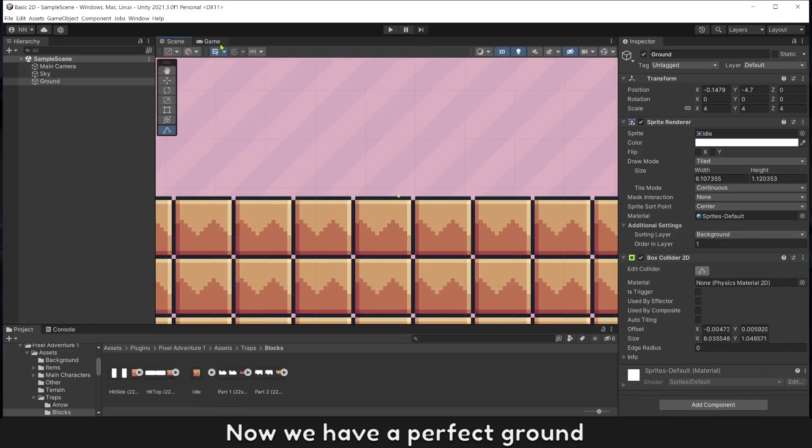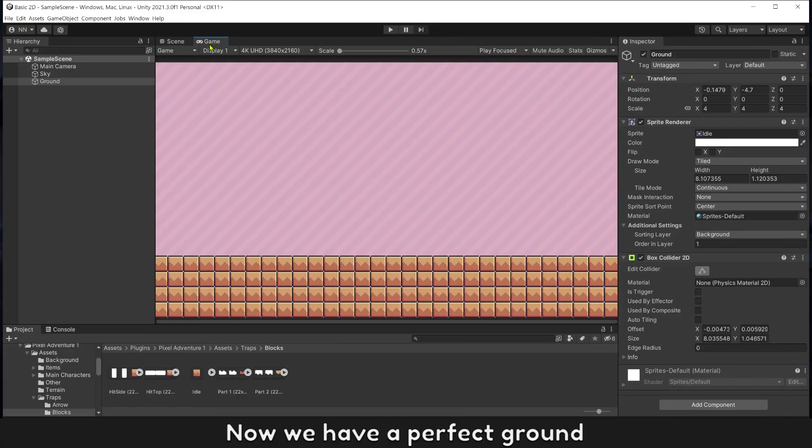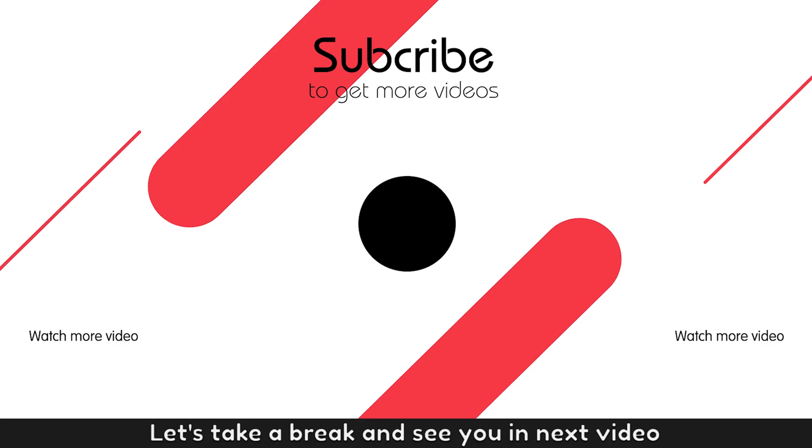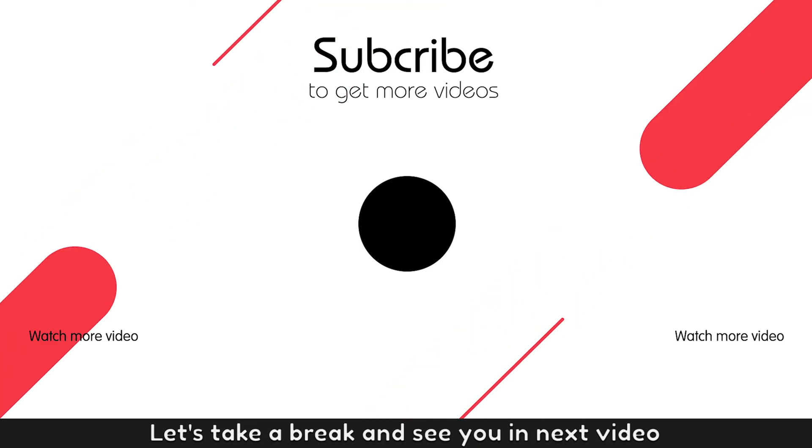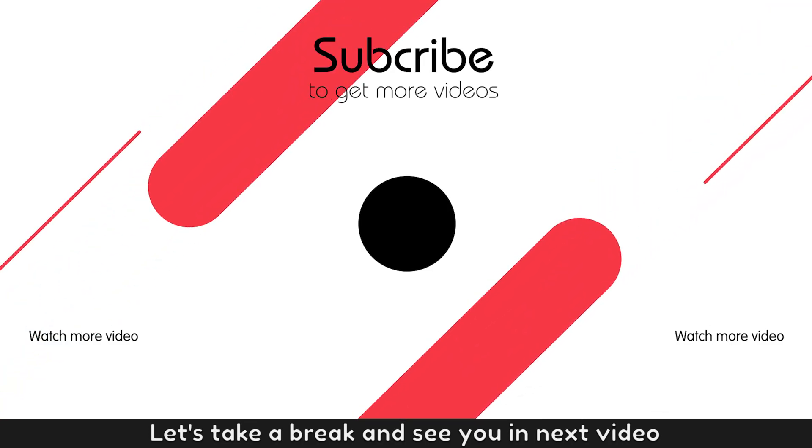Now we have a perfect ground. Let's take a break and see you in next video.